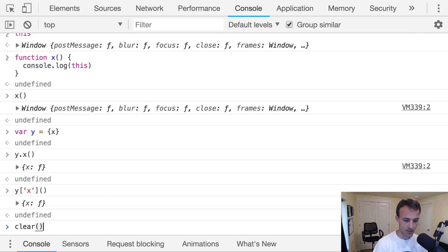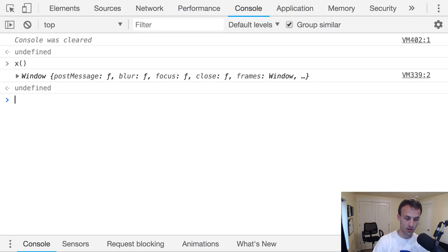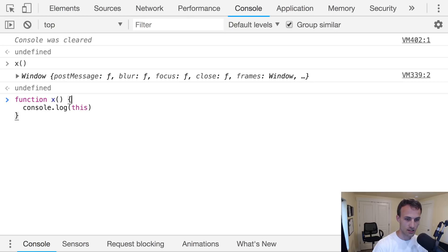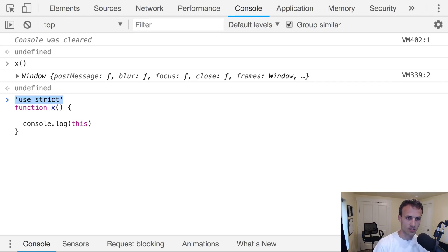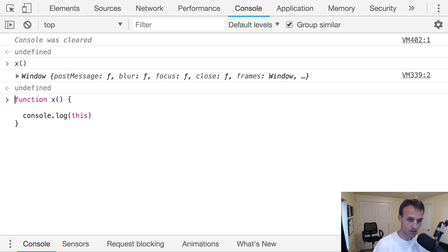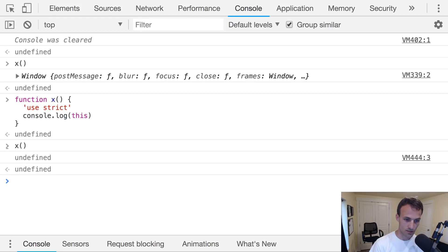If I call X all by itself with no subject, it's the global object — window. But we can put our module in strict mode using 'use strict'. You can actually do that inside functions too. The code within that closure will be in strict mode, and if I call X then, it's actually going to be undefined.